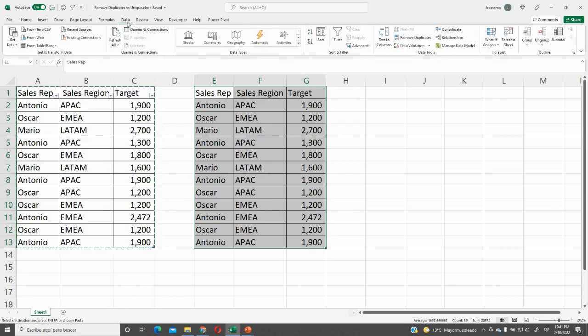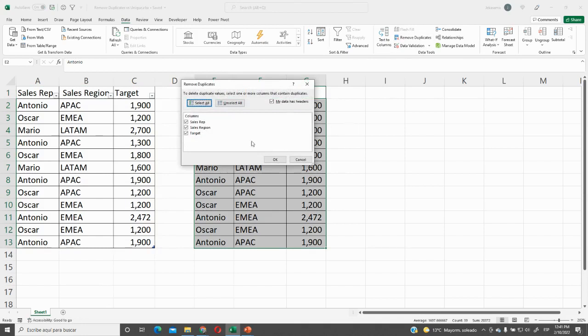Data tab, then Data Tools, Remove Duplicates from all our columns, and click here on my data has headers.